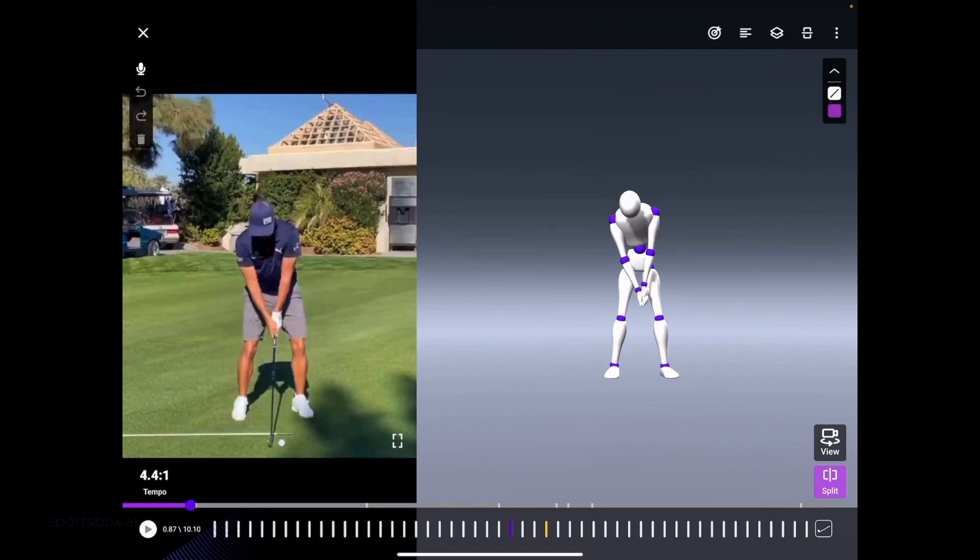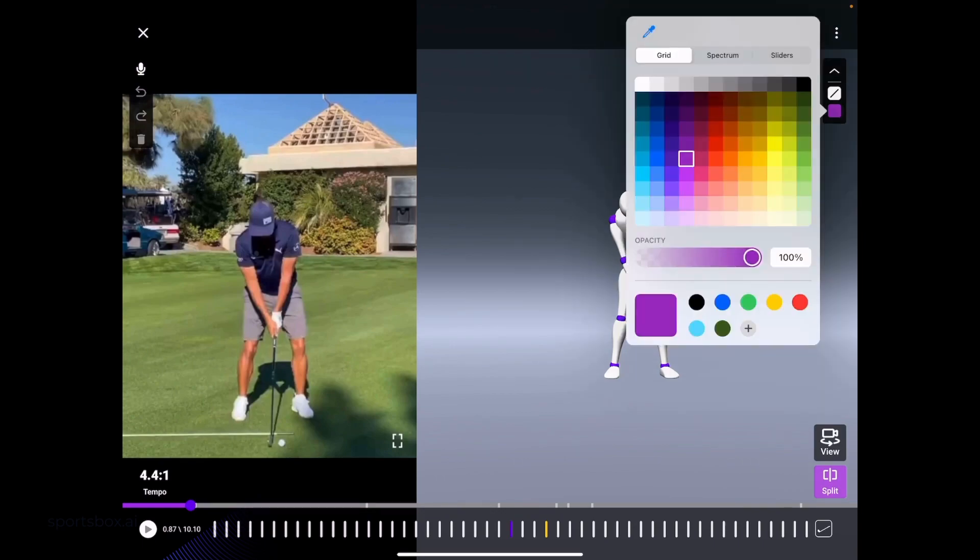I'm going to select the line, and then you'll see all the different drawing tool options that we have. If you select the color, this will allow you to change the color. I'll choose red.